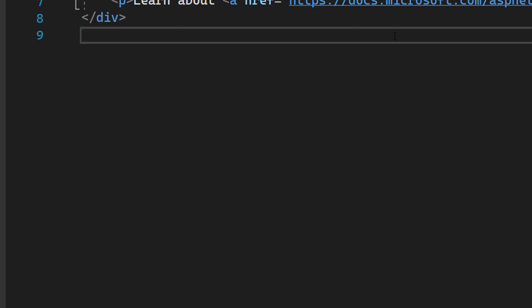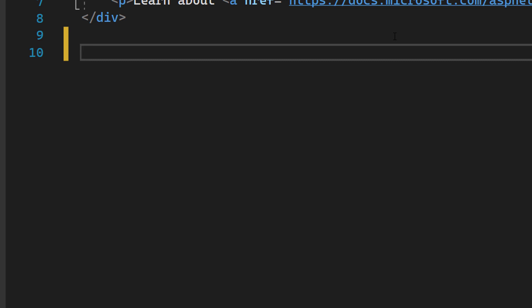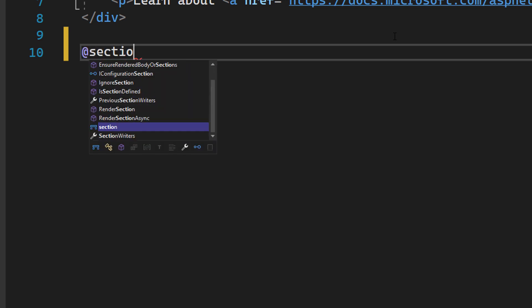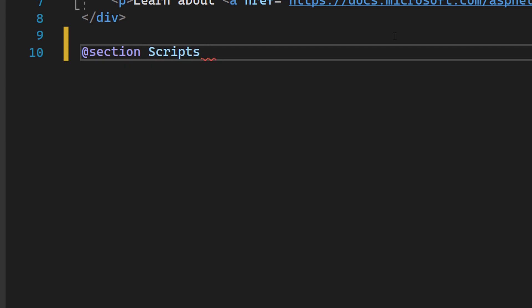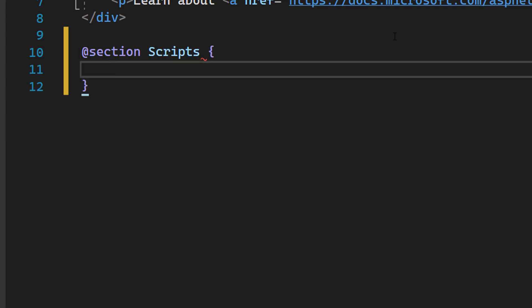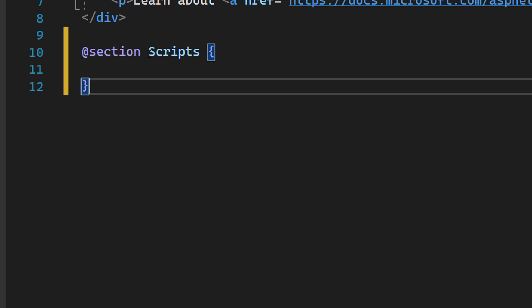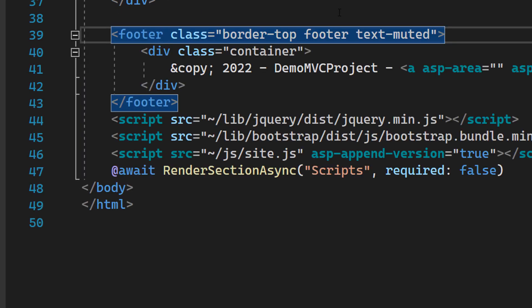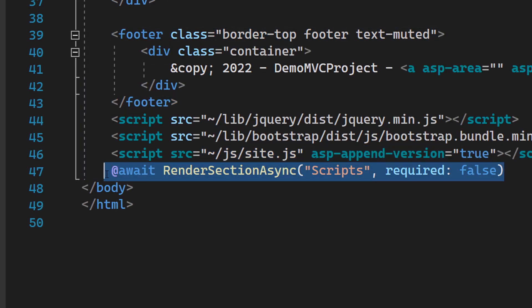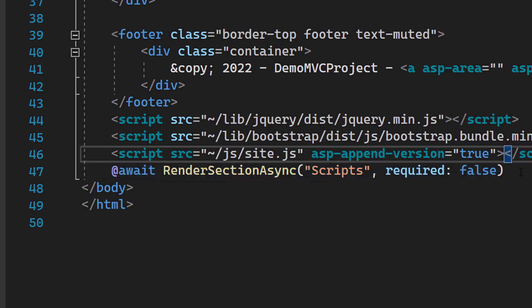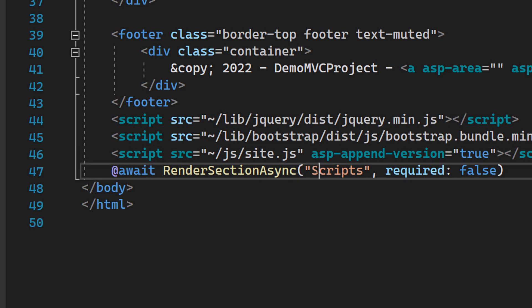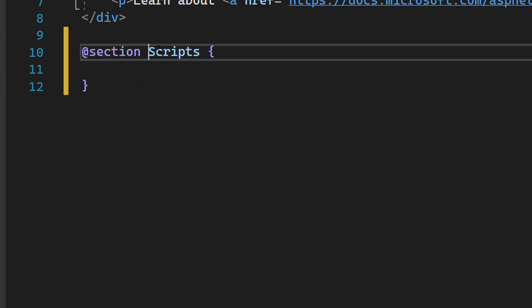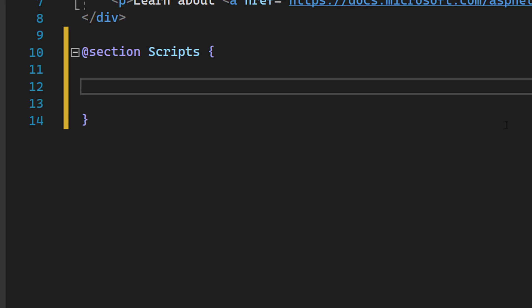First of all, we need to add a section to write some own JavaScript code right here. Add a new section, call it scripts. It definitely has to be named like this. Why? Pretty easy to explain because when we go to the layout again, you can see that we right here have a render section async call, which is rendering a section called scripts. So, if we have in our view a section with the name scripts, it will get rendered. This is why we have, if we want to write some JavaScript code right here, we have to make use of the add section and call it scripts. And now we can go ahead and write JavaScript code.